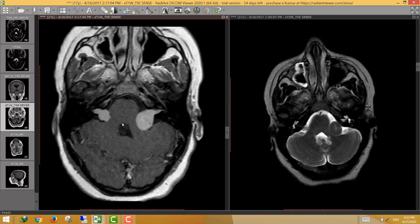The other stigmata of neurofibromatosis type 2 include multiple schwannomas — especially cerebellopontine angle — multiple meningiomas, and in the spinal cord, ependymomas. This patient did not have an MRI spine, so we should look for meningiomas along the dural surfaces.